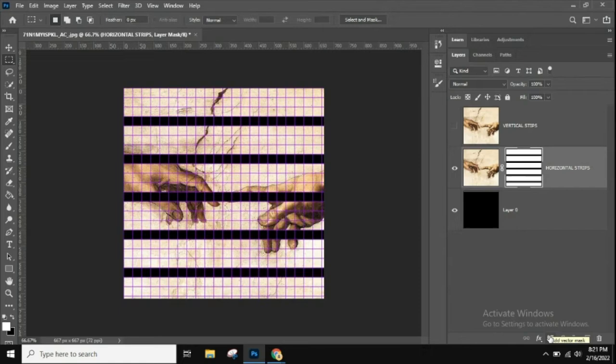Photoshop adds a mask to the layer and uses the selections to determine which parts remain visible and which become hidden. The areas inside our horizontal selections remain visible, while the areas in the grid columns separating our selections disappear, revealing the black-filled layer underneath.